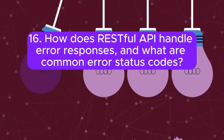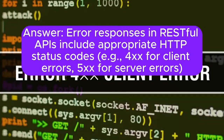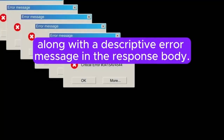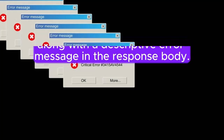Question 16: How does a RESTful API handle error responses, and what are common error status codes? Error responses in RESTful APIs include appropriate HTTP status codes — for example, 4XX for client errors and 5XX for server errors — along with a descriptive error message in the response body.